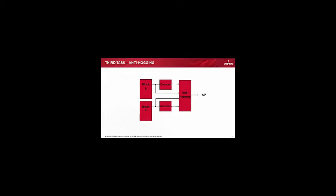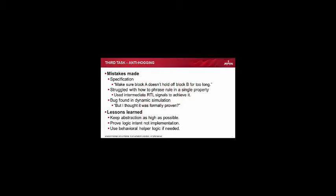So let's look at my third task. So we have anti-hogging here. This is quite conceptually again very simple. Block A shouldn't spend too much time, shouldn't block out block B for too long. And I did make a mistake and it was quite interesting because you talked about this exact mistake that I made here, which was the specification was vague. It just said block A shouldn't hold off block B for too long. Maybe there was a number in there, I can't remember now. But I really struggled to figure out how to actually phrase that as one property. I thought if I'm going to be a good formal engineer, I will write one property and this one property will define the whole thing. And then I will prove that property and life will be fantastic. Actually I didn't, I struggled, I couldn't really do that. So I dug into the RTL a bit to cheat a little bit, took a few signals out of that.